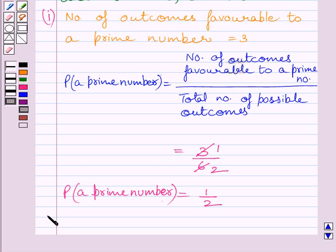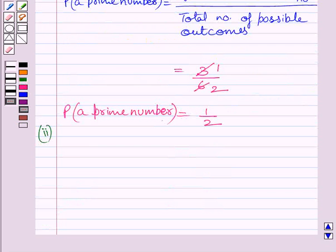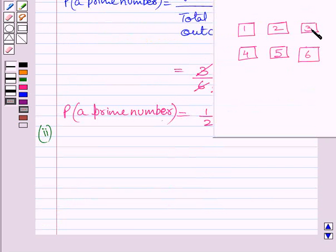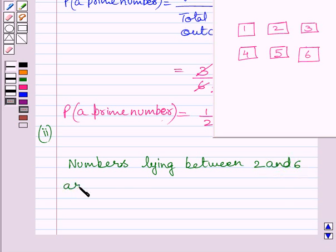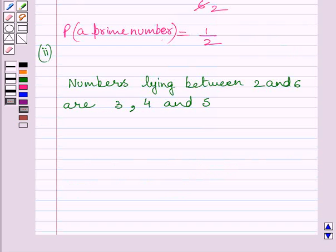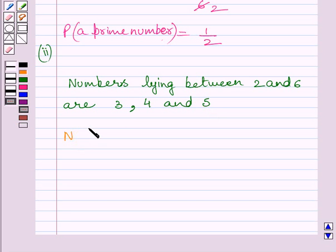Now let us start with the second part. We have to find the probability of getting a number lying between 2 and 6. Clearly, there are 3 numbers — 3, 4, and 5 — lying between 2 and 6. So a number lying between 2 and 6 can be selected in 3 ways, meaning the number of outcomes favorable to a number lying between 2 and 6 is equal to 3.